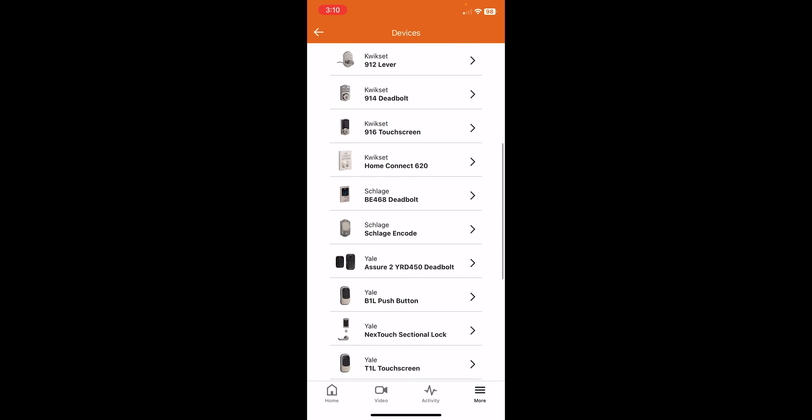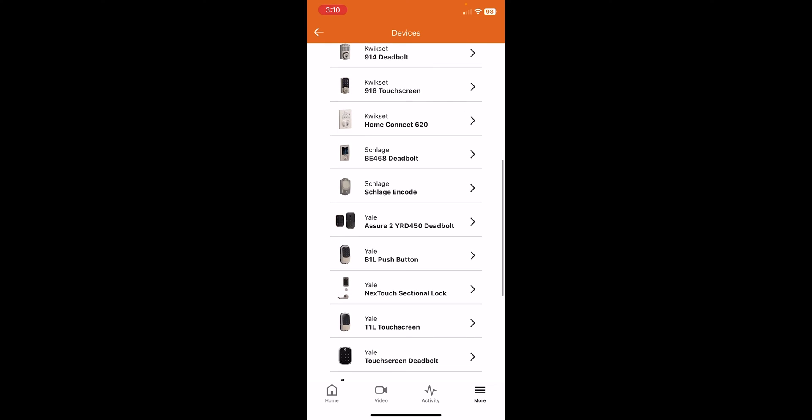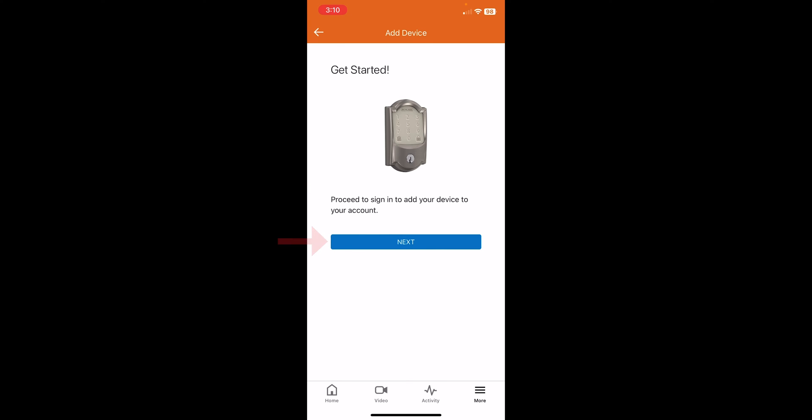We're going to scroll down and we are using the Schlage Encode lock, so we'll press that. I'm going to press Next.